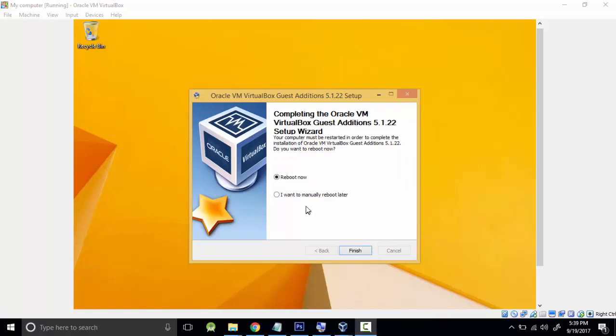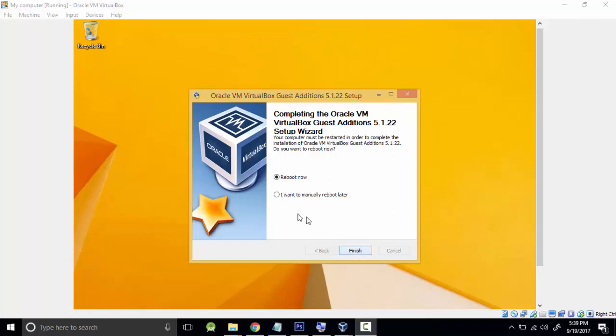When you get to this position, it will ask you to reboot now or manually reboot later. Because you are setting this up, just click Finish and select this box. It will restart the machine. If you're using the machine, make sure you have saved everything.